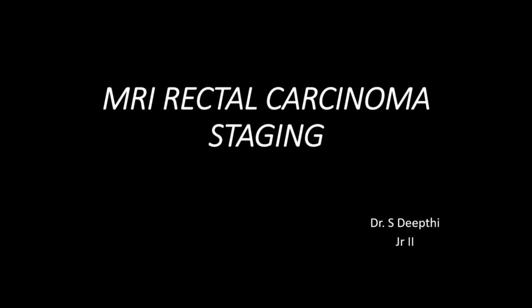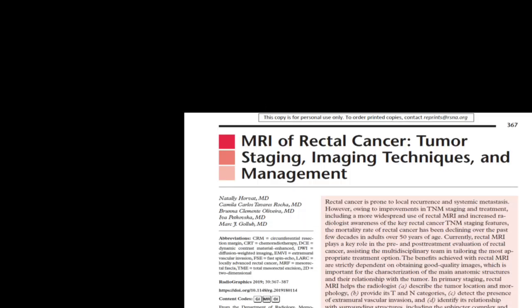Hello everyone. Today we will be discussing MRI Rectal Carcinoma Staging. I have selected the topic from this reference article: MRI of Rectal Carcinoma — Tumor Staging, Imaging Techniques and Management.